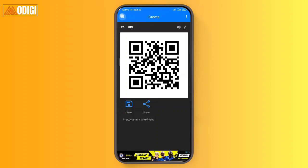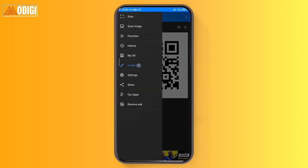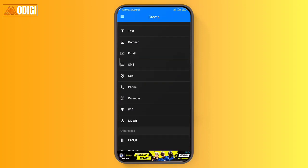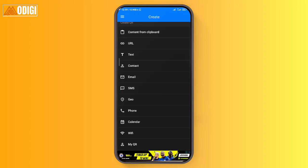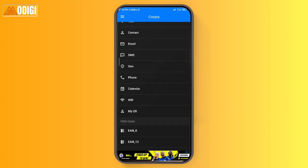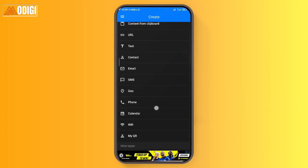Going back, you can see the options: create another URL, create text QR code, contact QR code, email, SMS, geography, phone, calendar, or WiFi — or just a QR code for your personal profile.